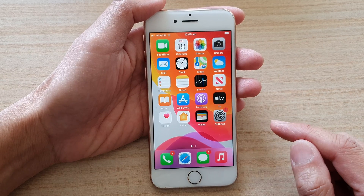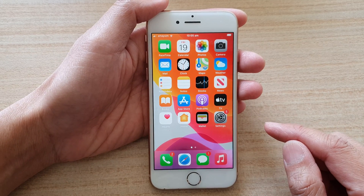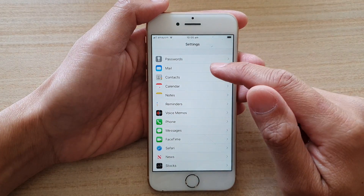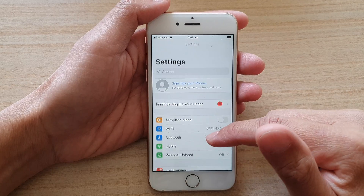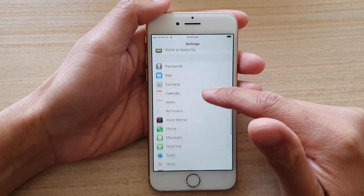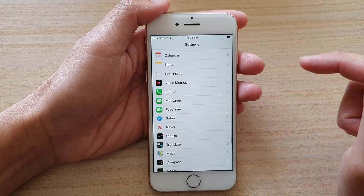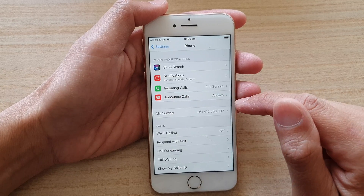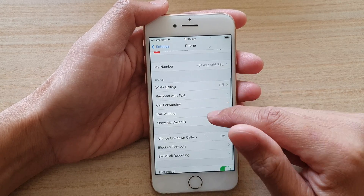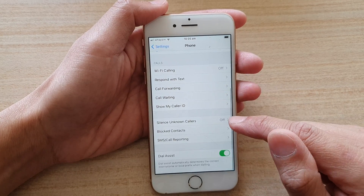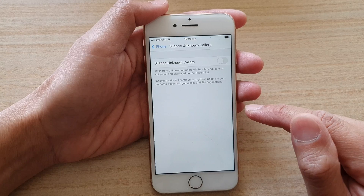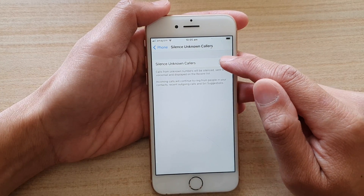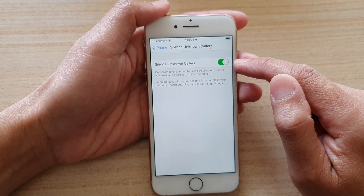First, press the home button to go back to the home screen, then tap on Settings. In Settings, go down and tap on Phone. Then go down and tap on Silence Unknown Callers, and tap the switch to turn it on.